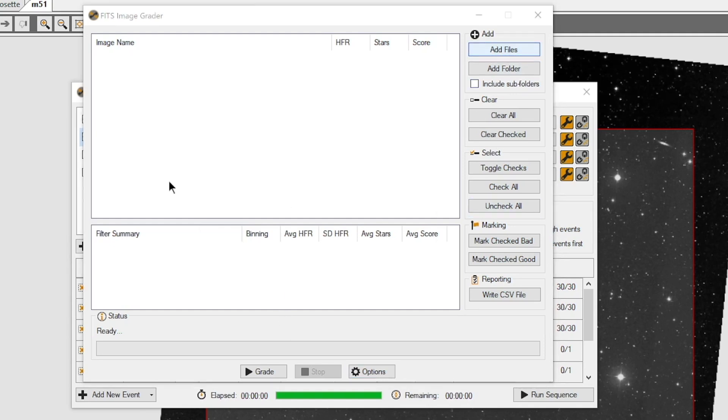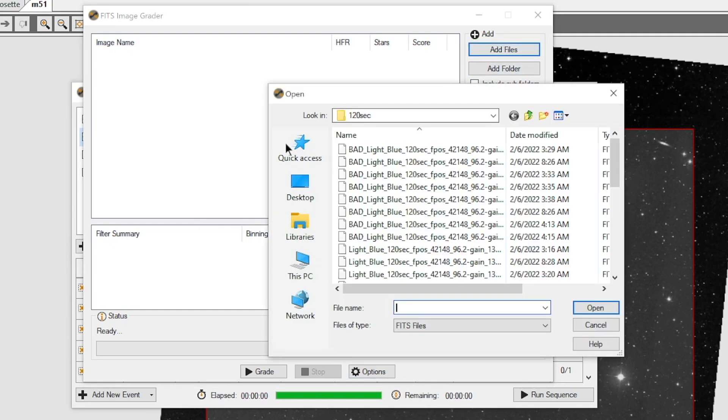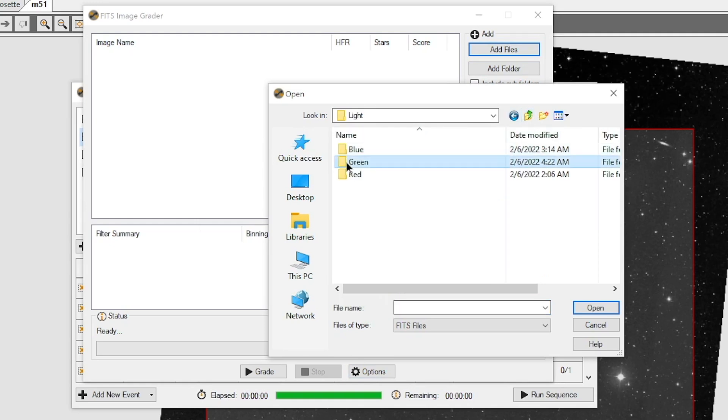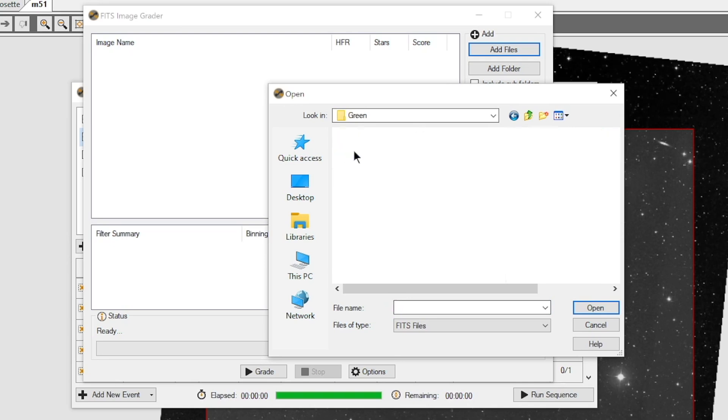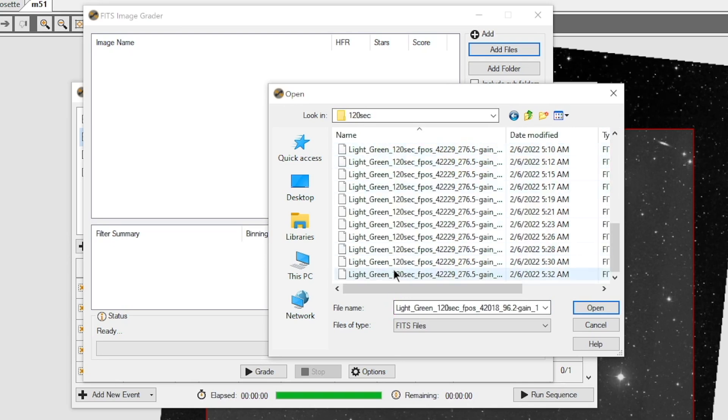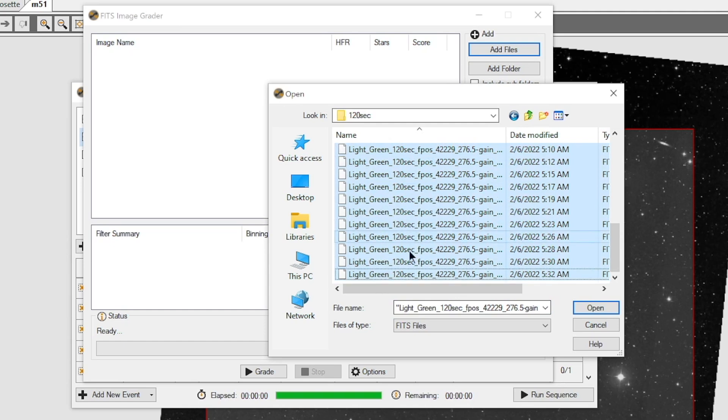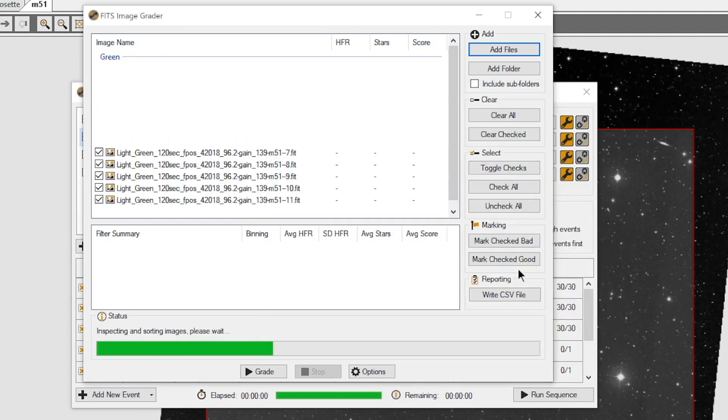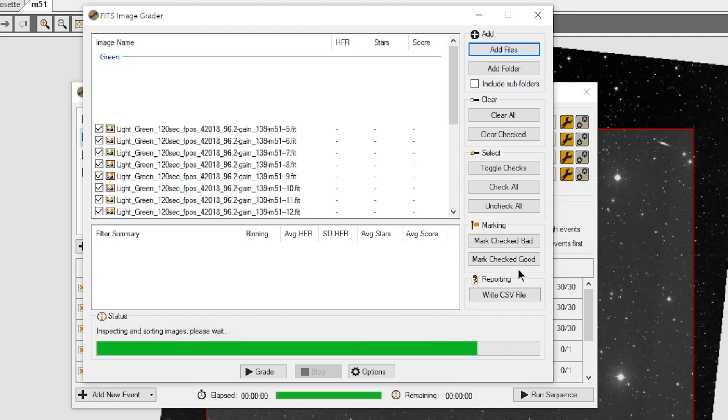So let's say OK right there. Let's add our files. And I'm going to go, let's see, I've already done that one. Let's look at our green images. And there's 120 seconds. And let's go ahead and grab all of them. Now I could have said Add Folder, which would have been a whole lot easier and eliminated a couple extra mouse clicks. But let's say Open.